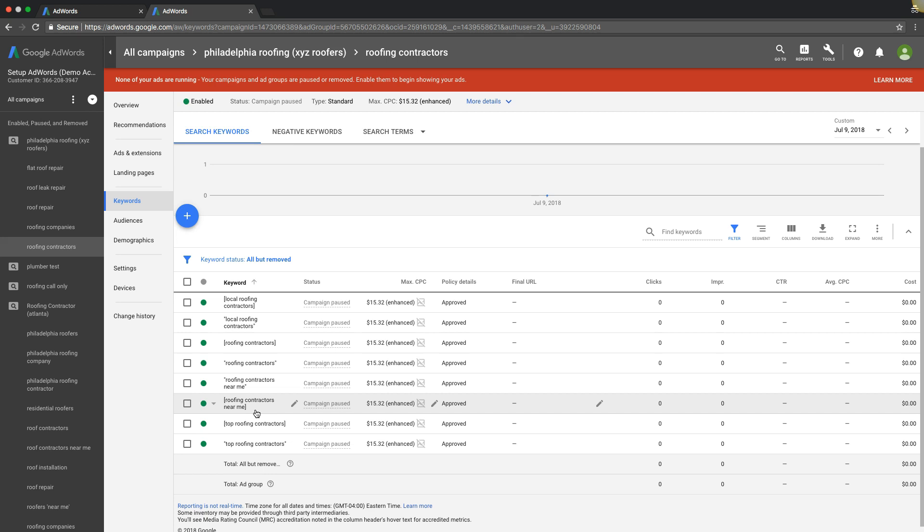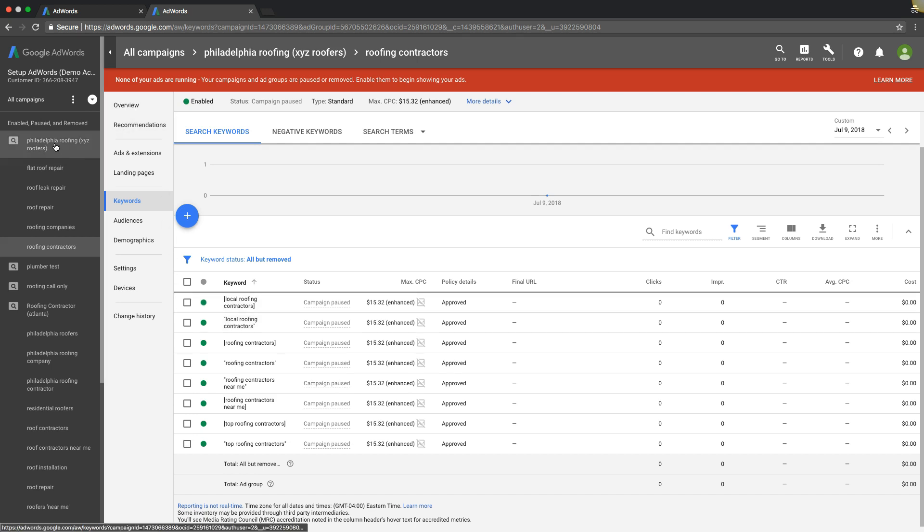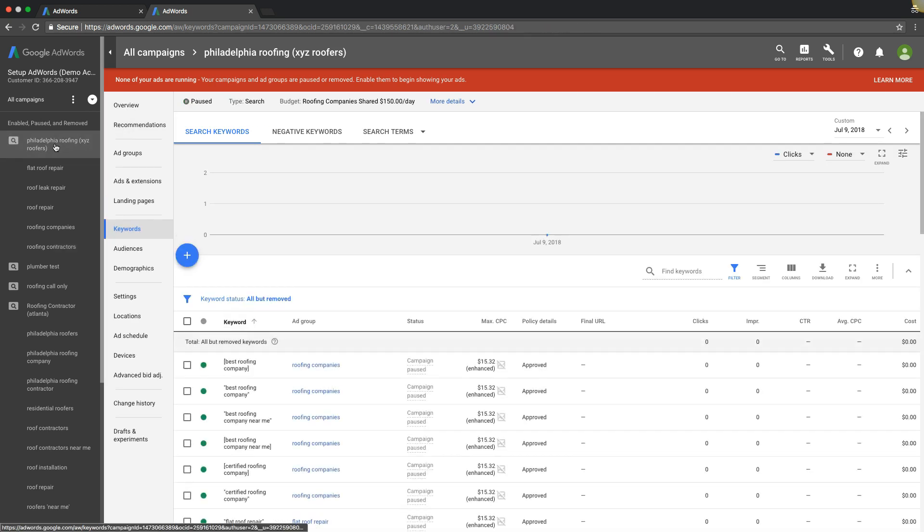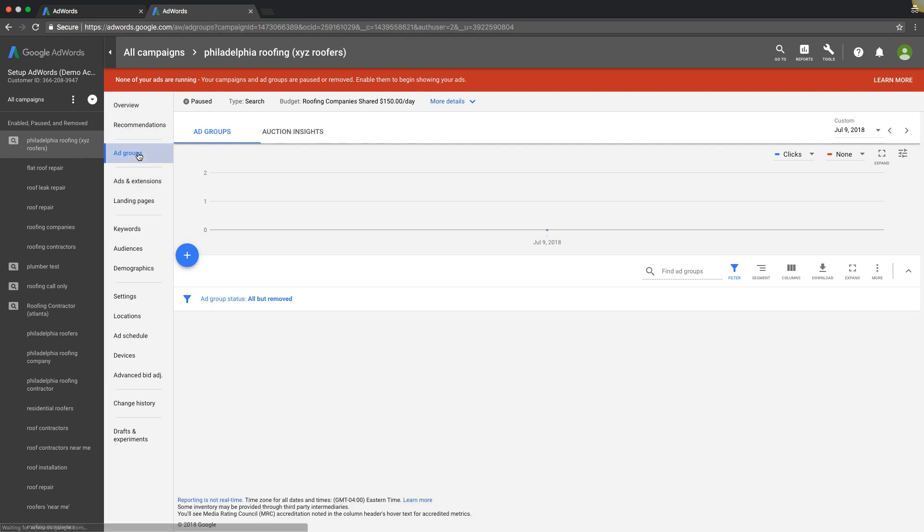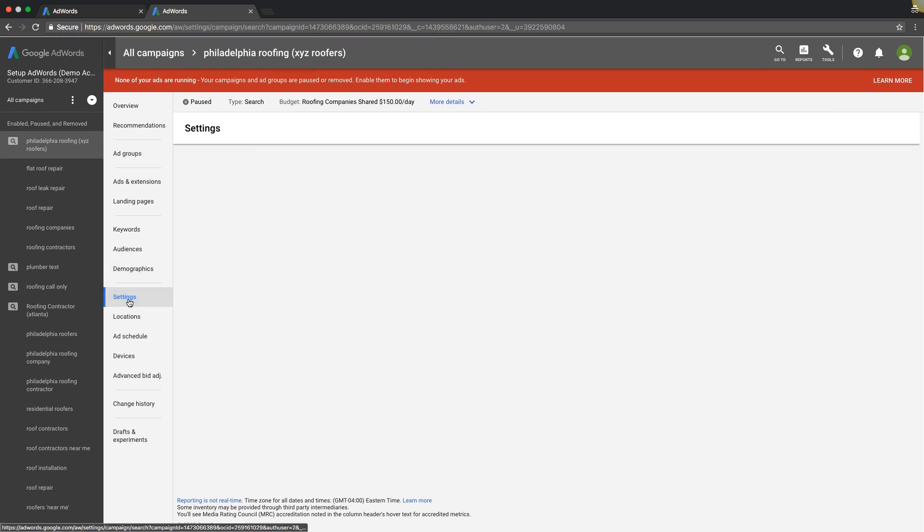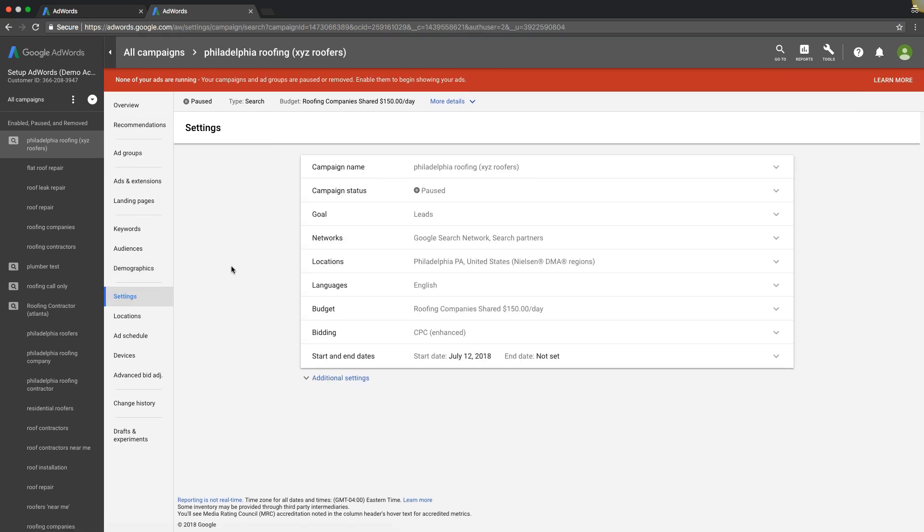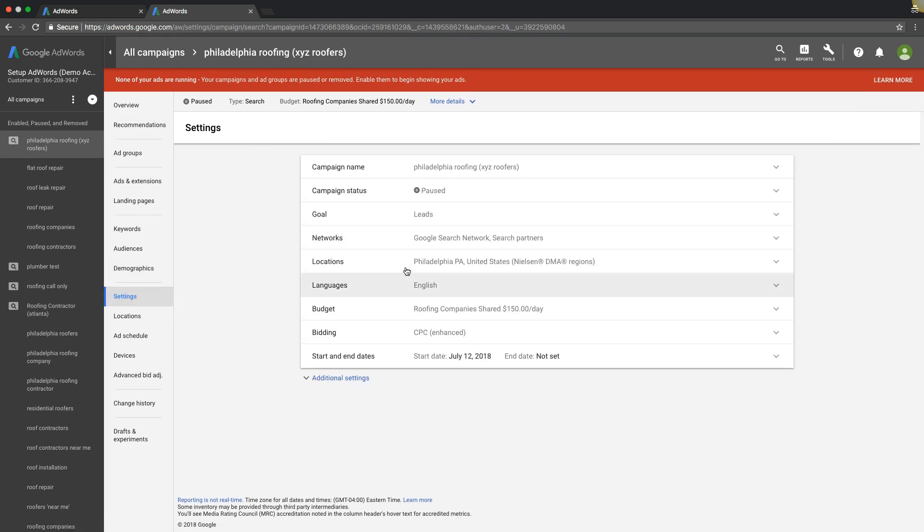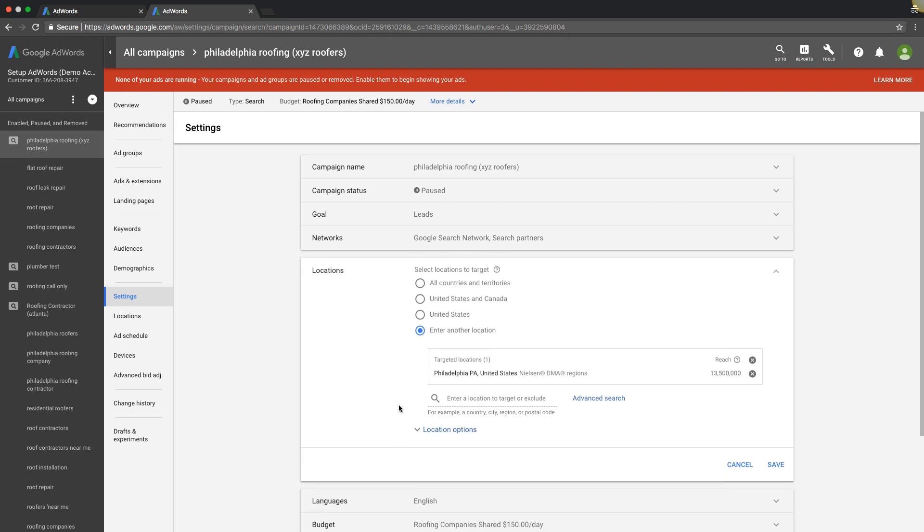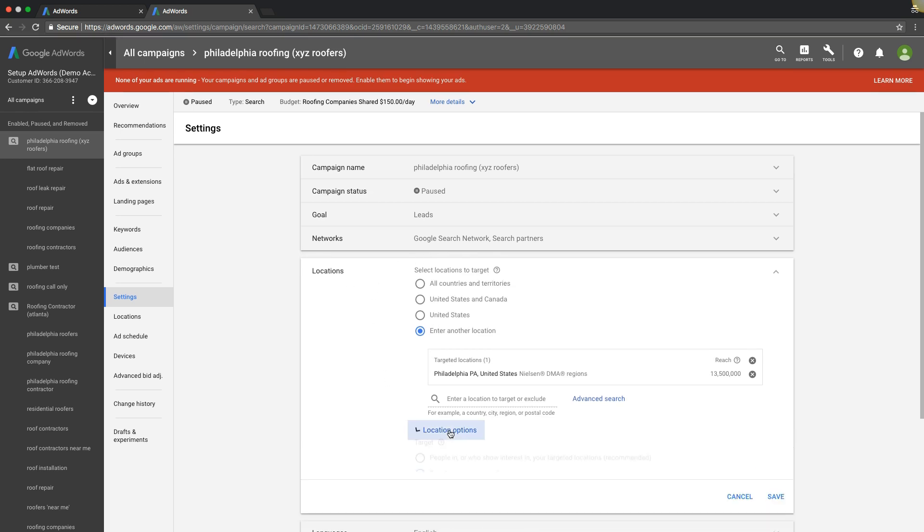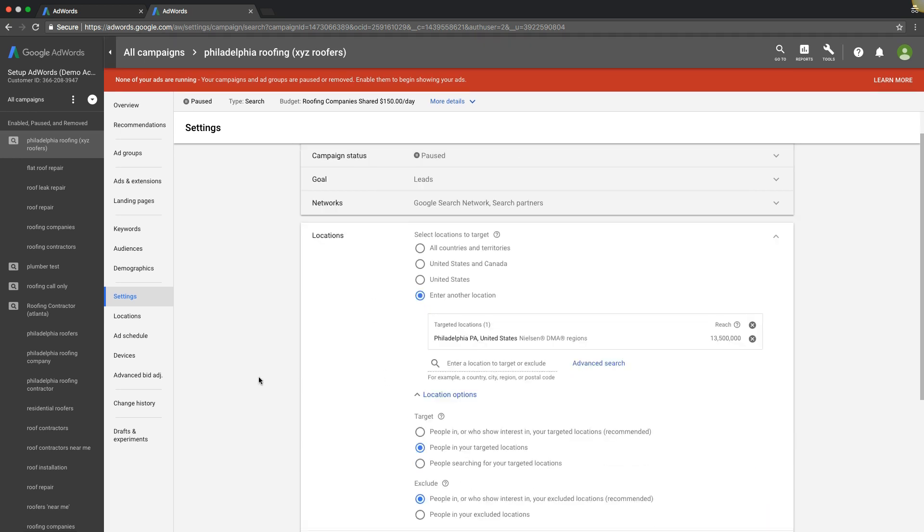Number four and the most common thing I've seen in all my years is location settings are never correct. If we go back out to the campaign, we're at the ad group level again. We're going to come over here. We're going to go to settings. We're going to hit locations, location options.